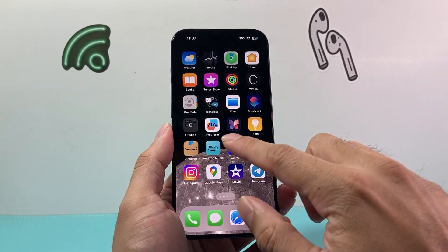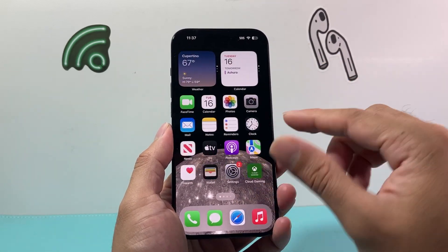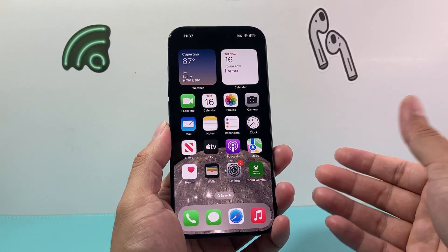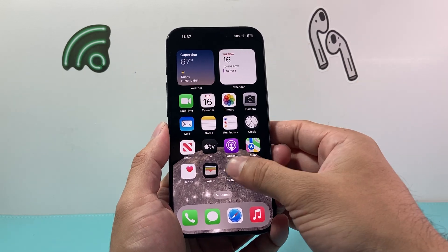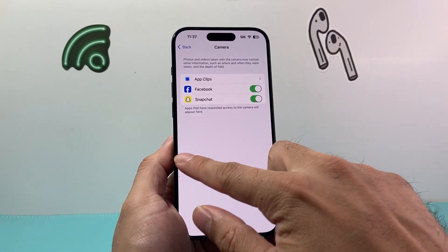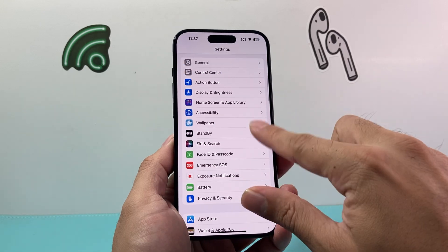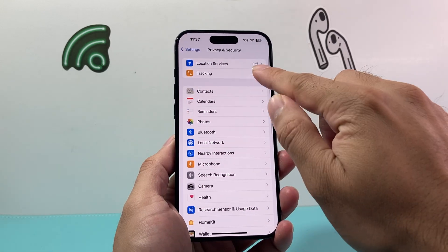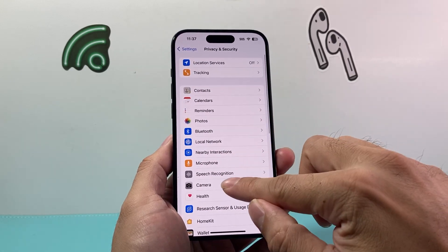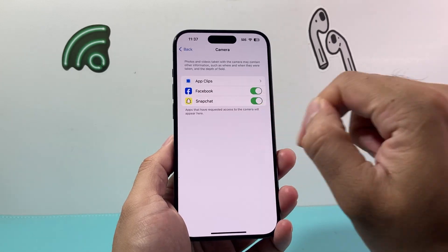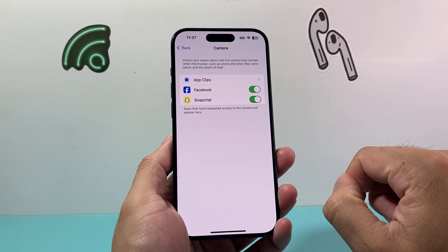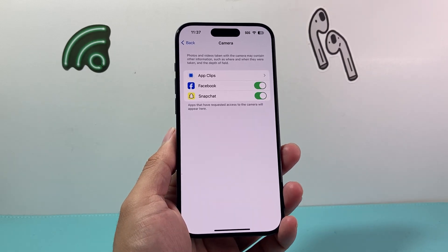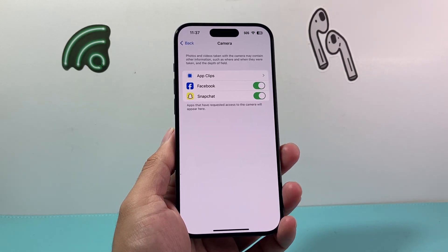Once you open it up, it's going to say, do you wish to give access to camera? And you can. If it doesn't show up, just go back into Settings, then Privacy, then Camera again, and it should be listed there. That's how you enable camera access for apps on your iPhone.